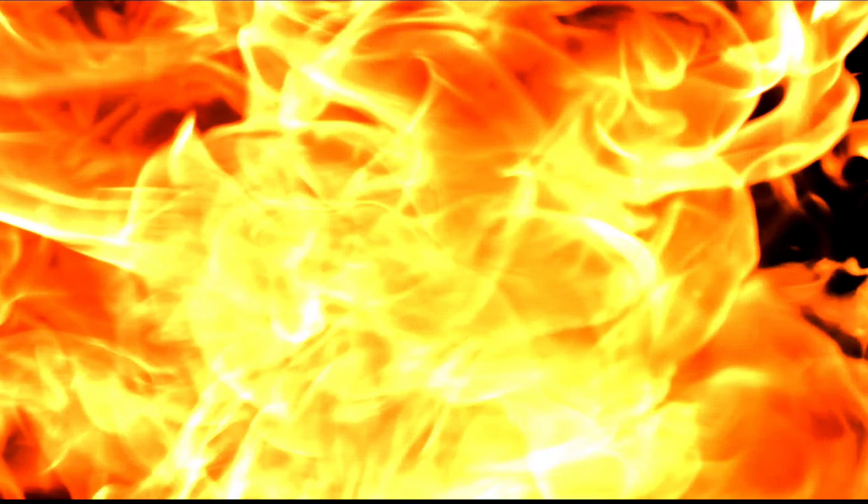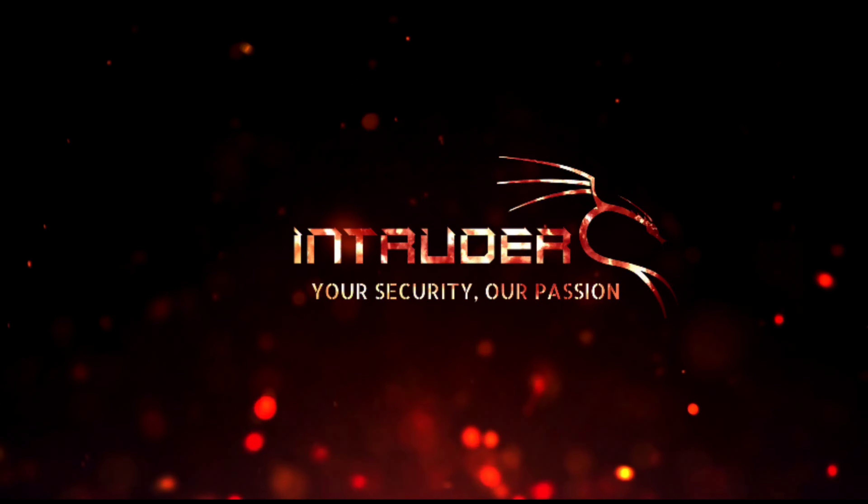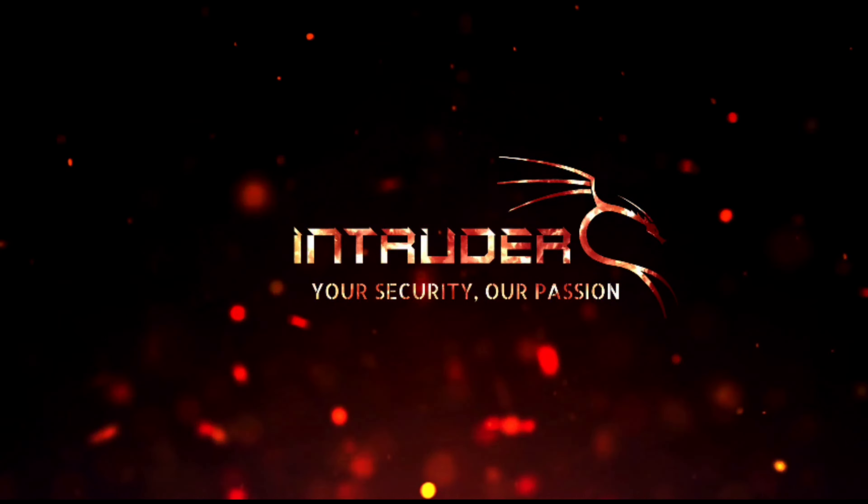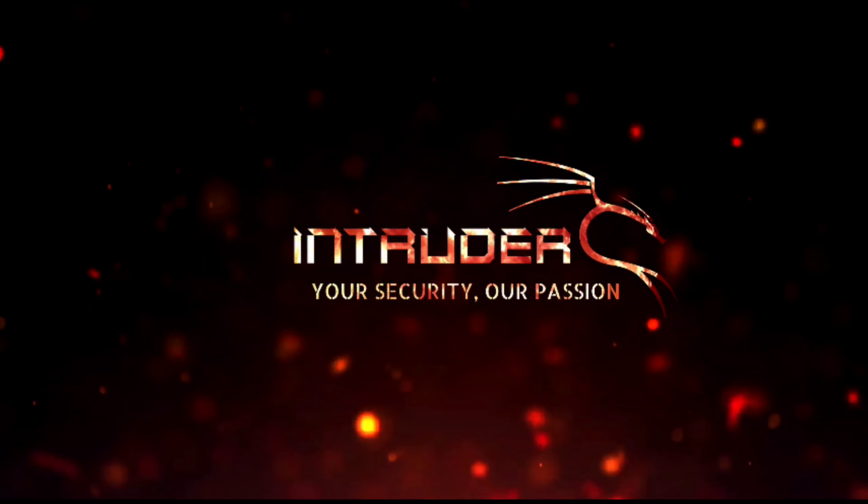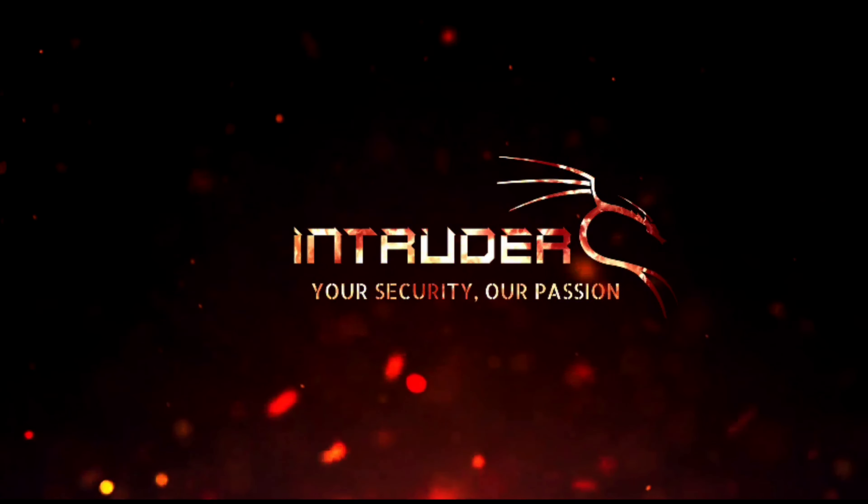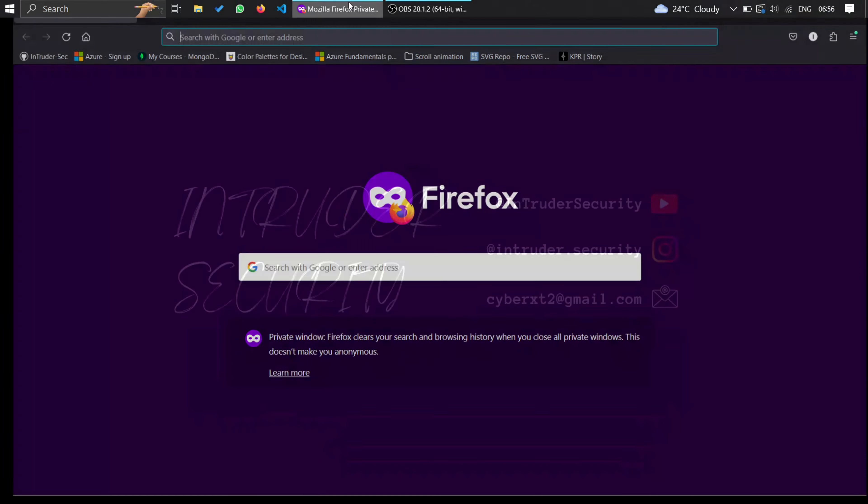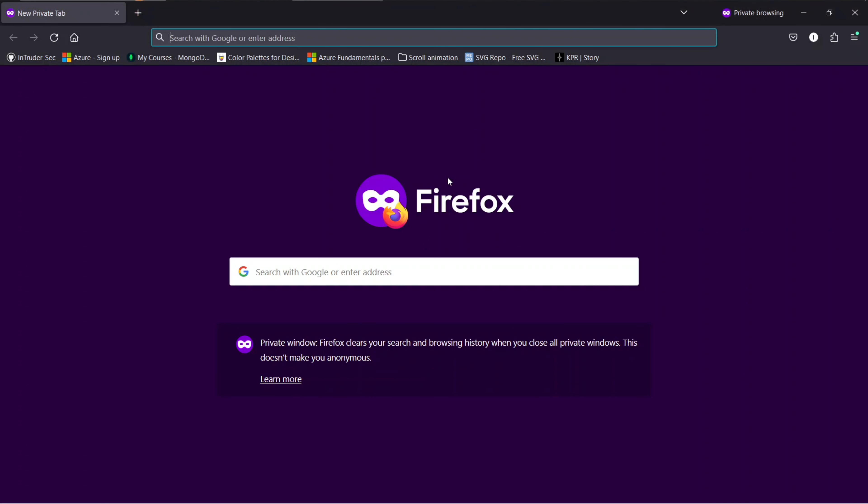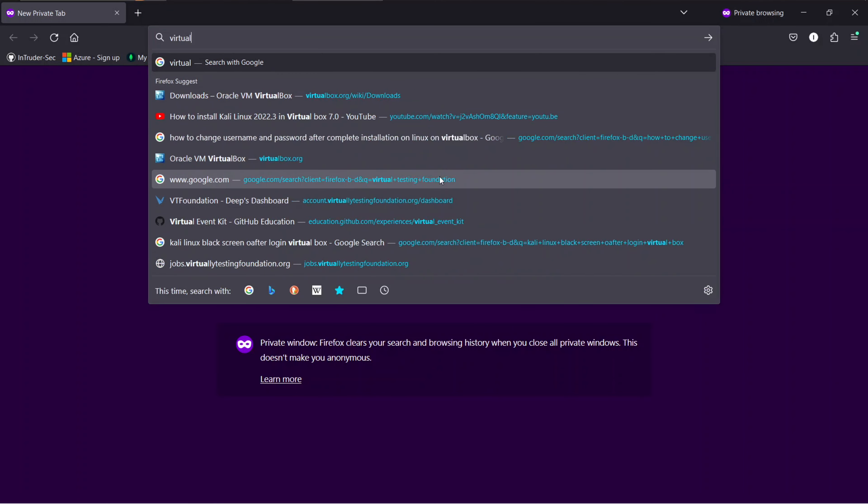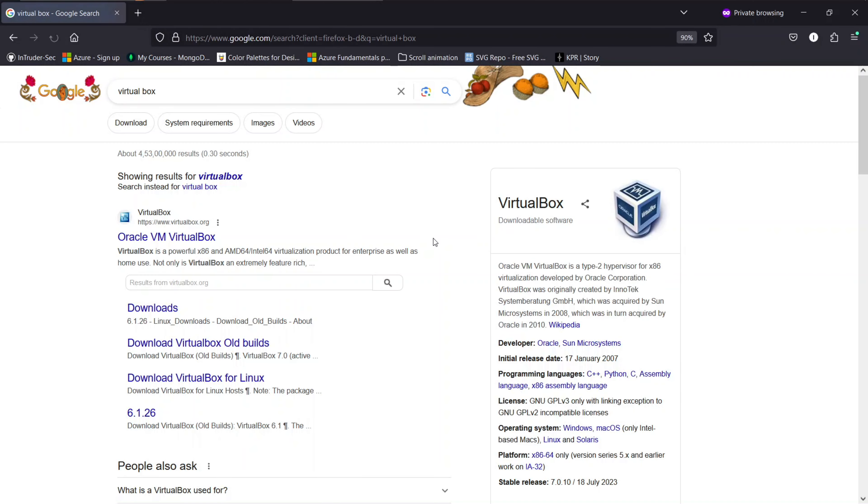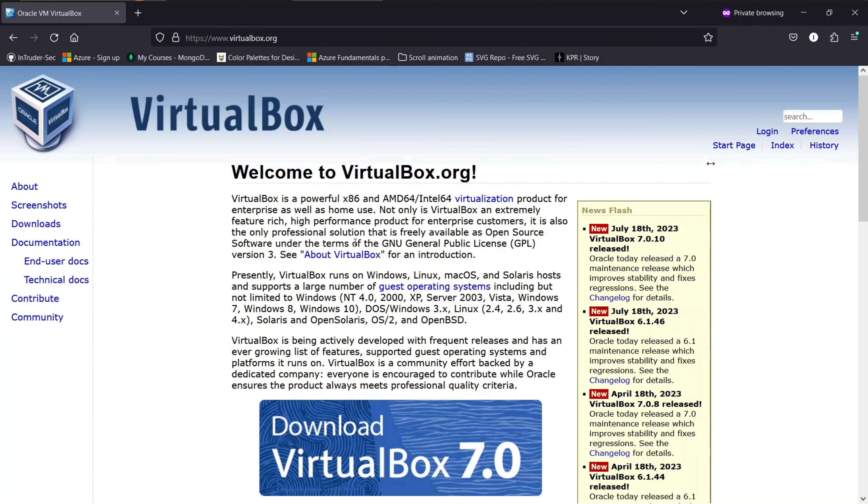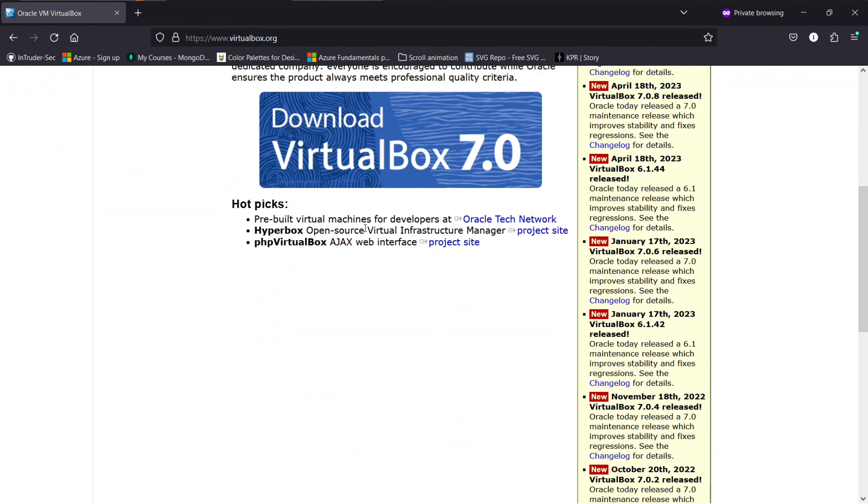Let's jump right into it. First thing you need to do is download the VirtualBox installer. Open your web browser and search for VirtualBox. Click on Oracle VM VirtualBox. This is the official website of Oracle VirtualBox. You will land up on this page.